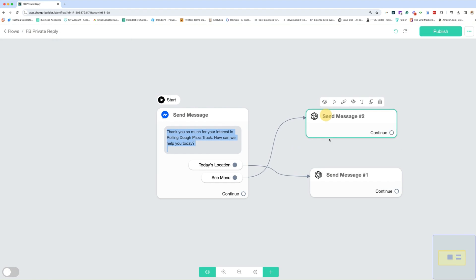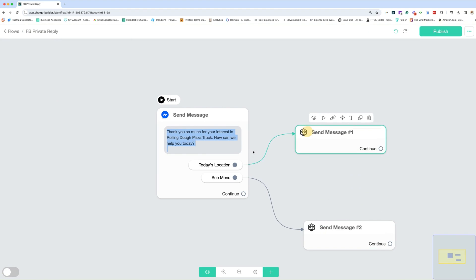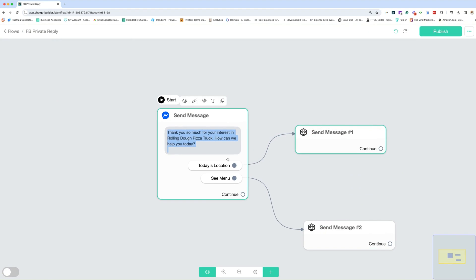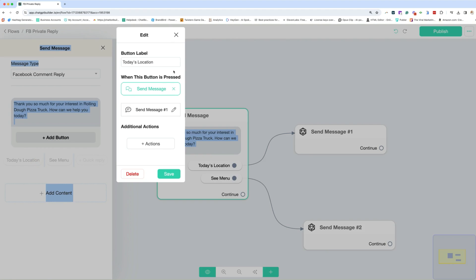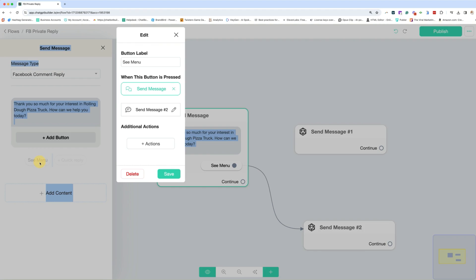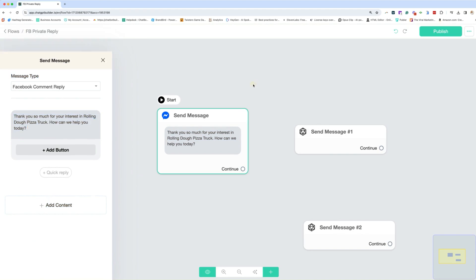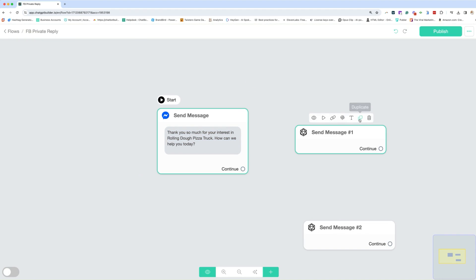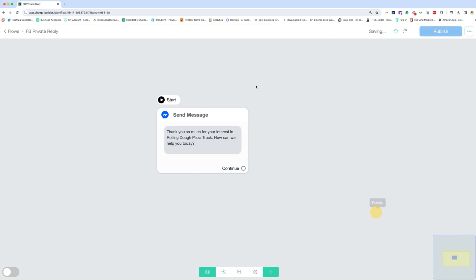All right. So these are just options that we could do, or we could just have them comment, and we don't have to do these instant replies. So for simplicity's sake, we're going to go ahead and delete these quick replies. And I'm just going to keep it as a comment. Now, I do not need to build anything out after this, because if they ask a question of any kind, I have already trained my AI to take over, which means the default message is going to take over and answer any question that comes in.